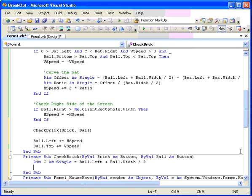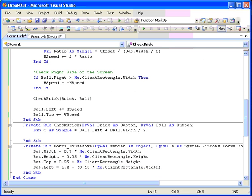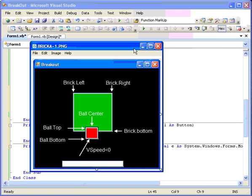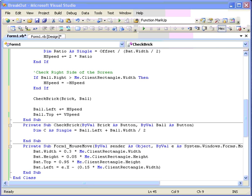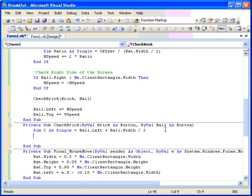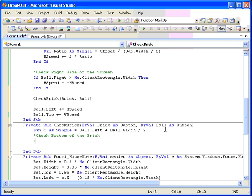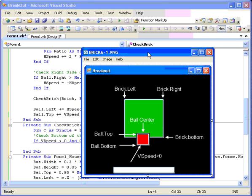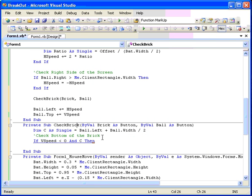Now, the next thing we want to look at is to start building our if then statement. And we'll put the V speed in first. This will be check the bottom of the brick. So we'll say if V speed is less than 0 and C. Now we're checking the center of the brick. C is greater than the center of the brick is to the right of the brick left. And C is greater than brick left and C is less than brick right. And then we'll break the line.